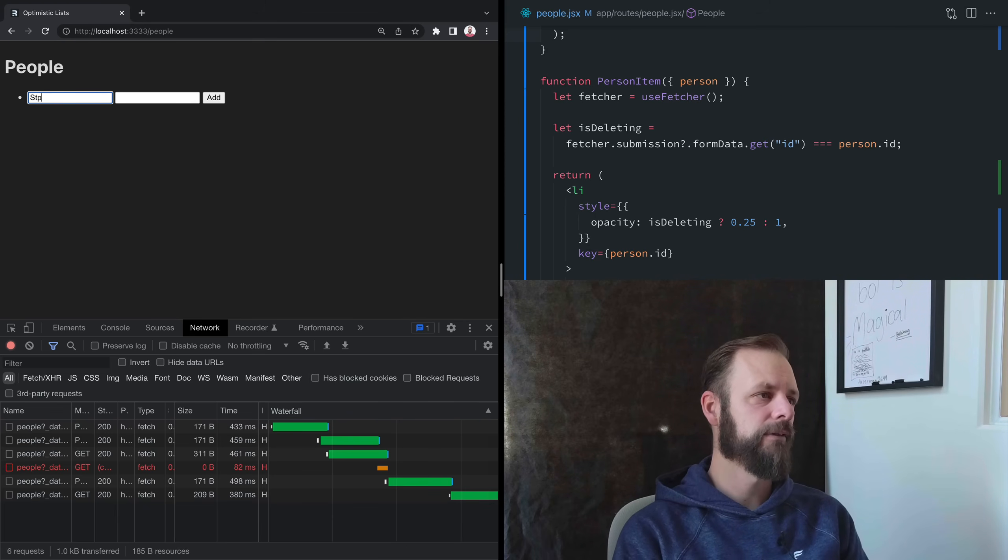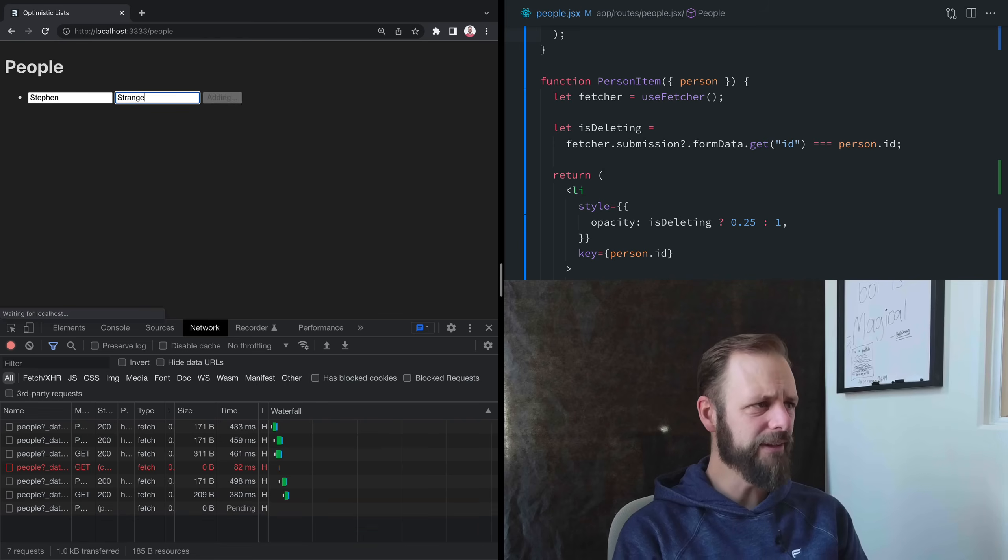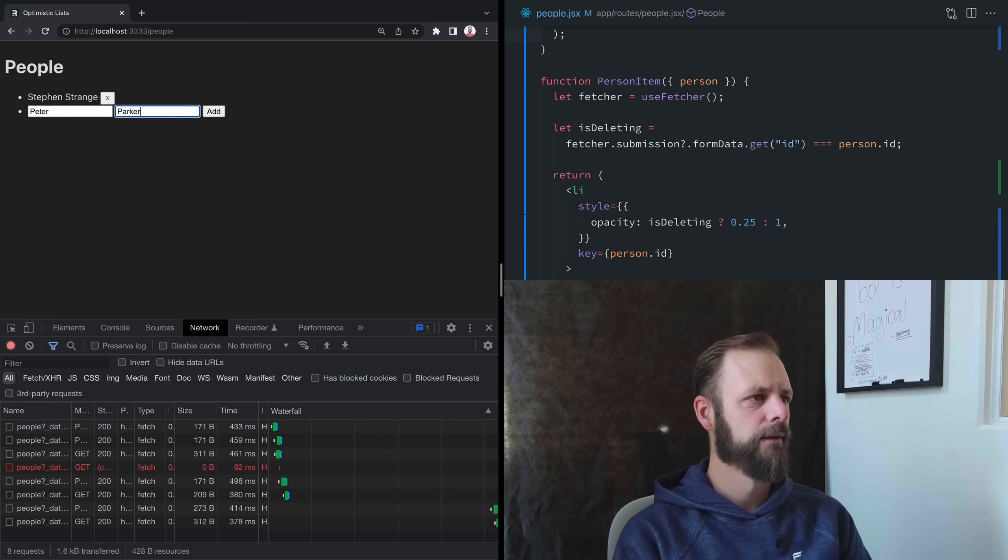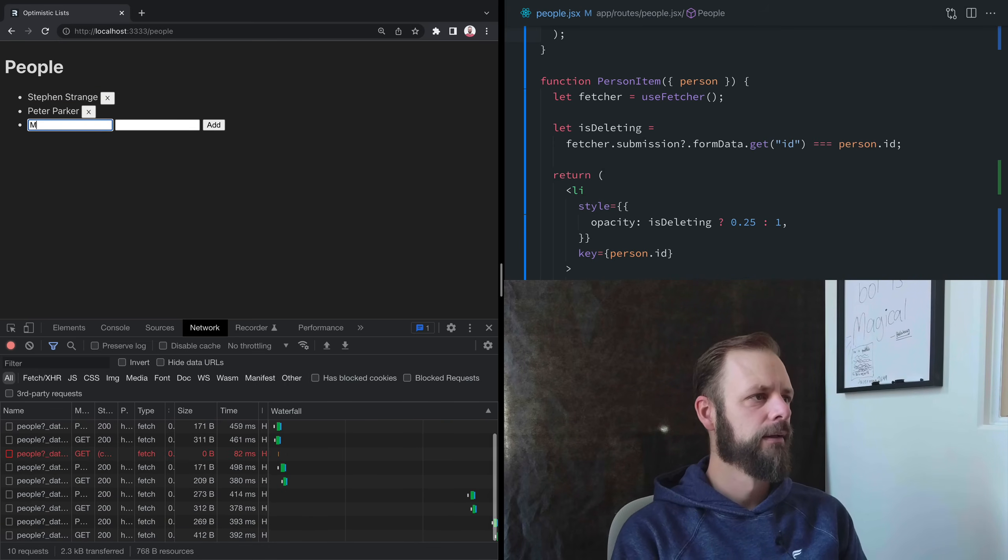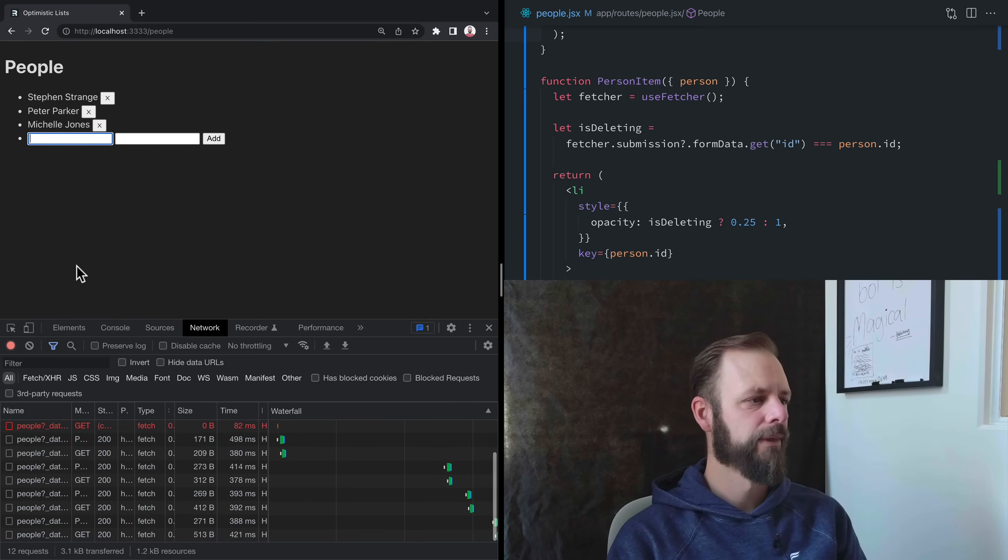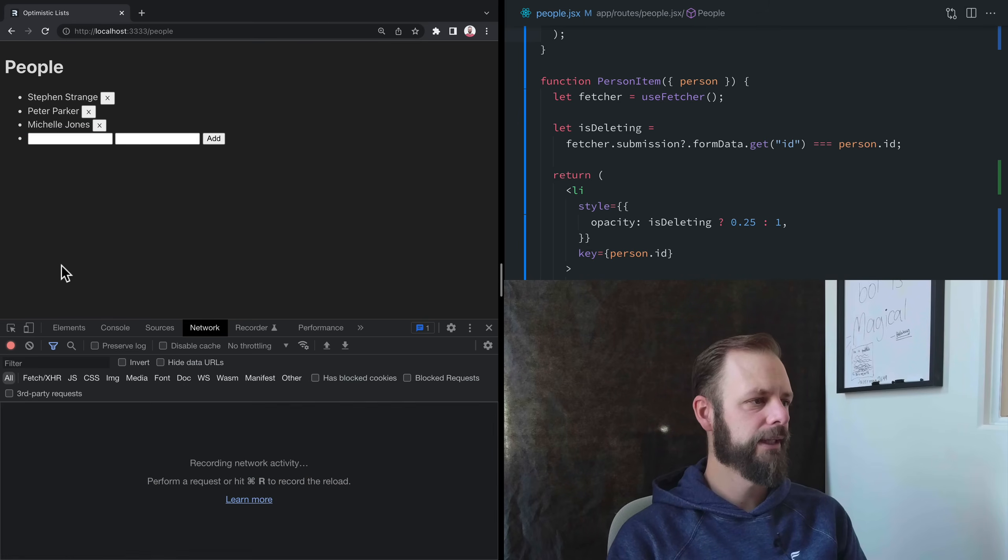Let's add everybody back again. Steven is a really hard name to type. And Michelle Jones.